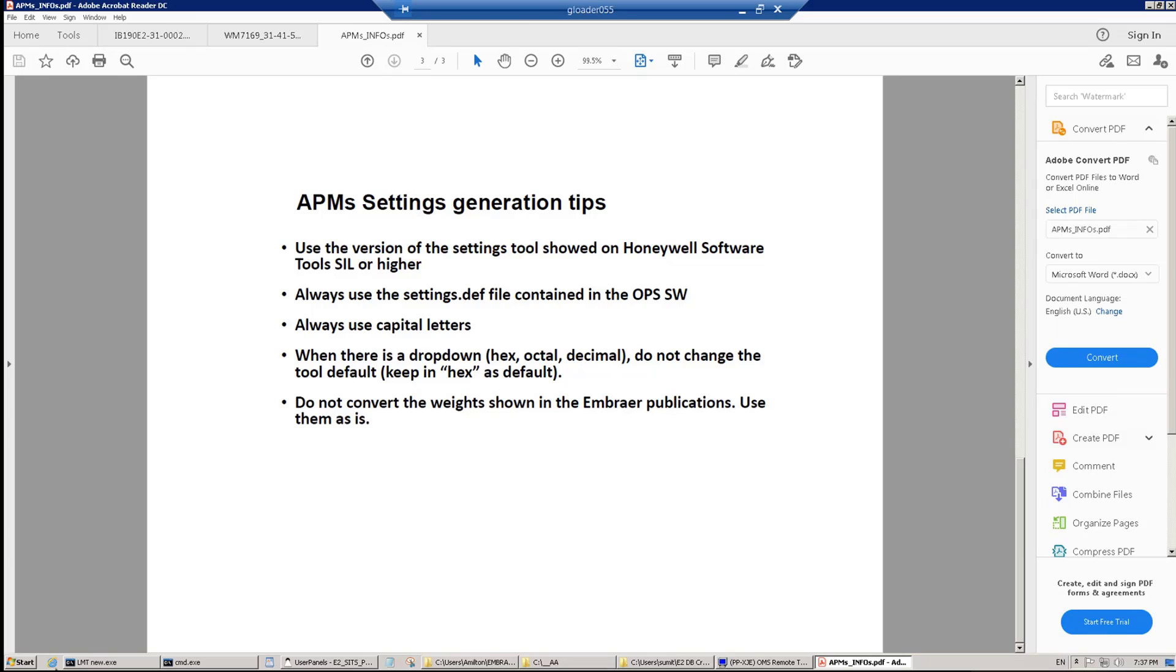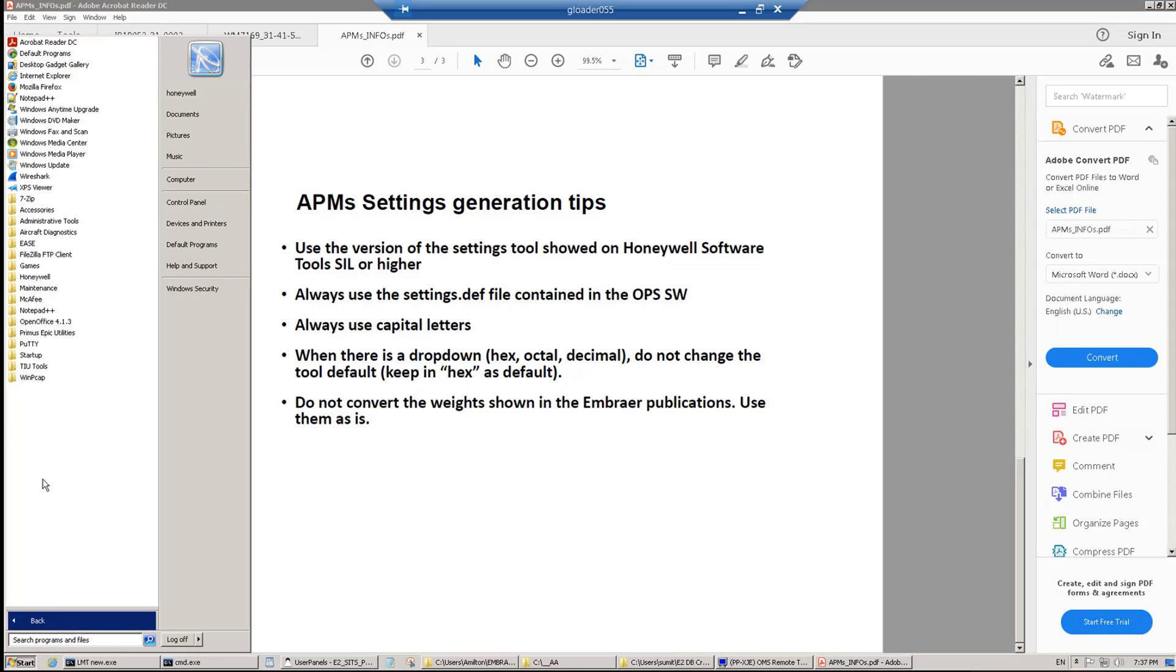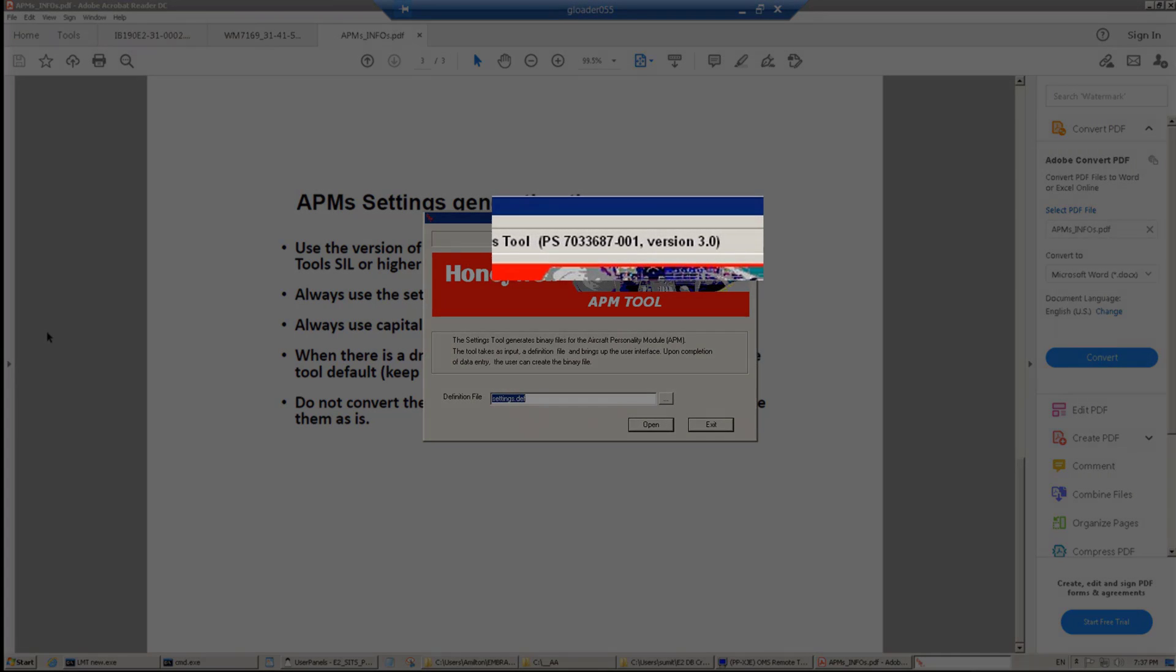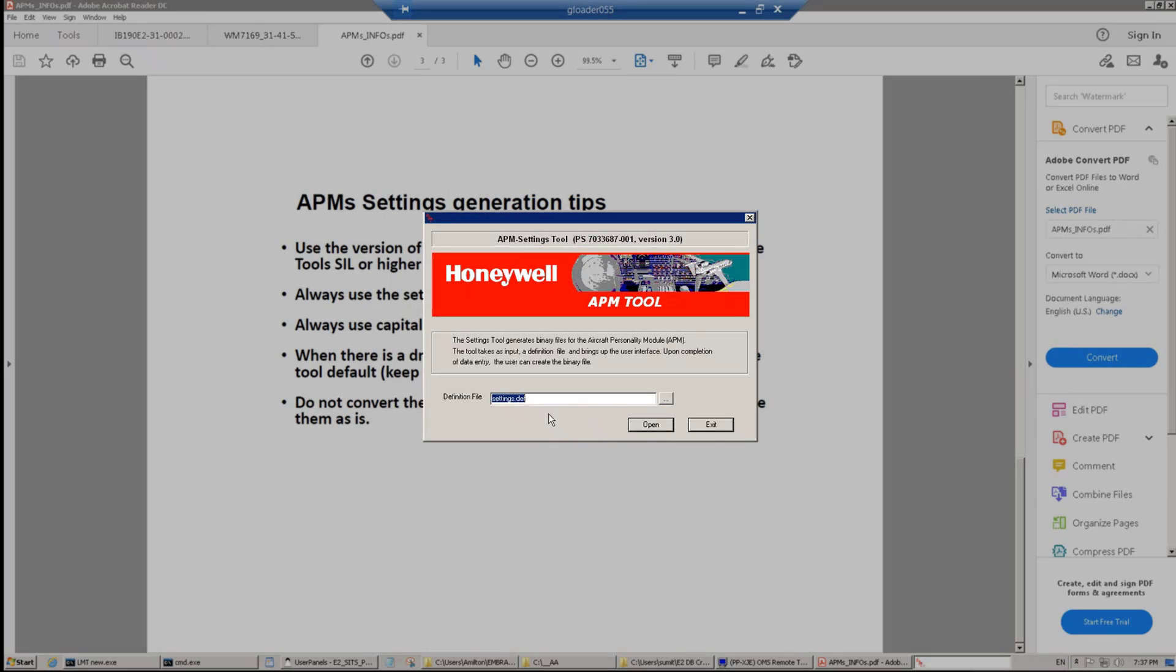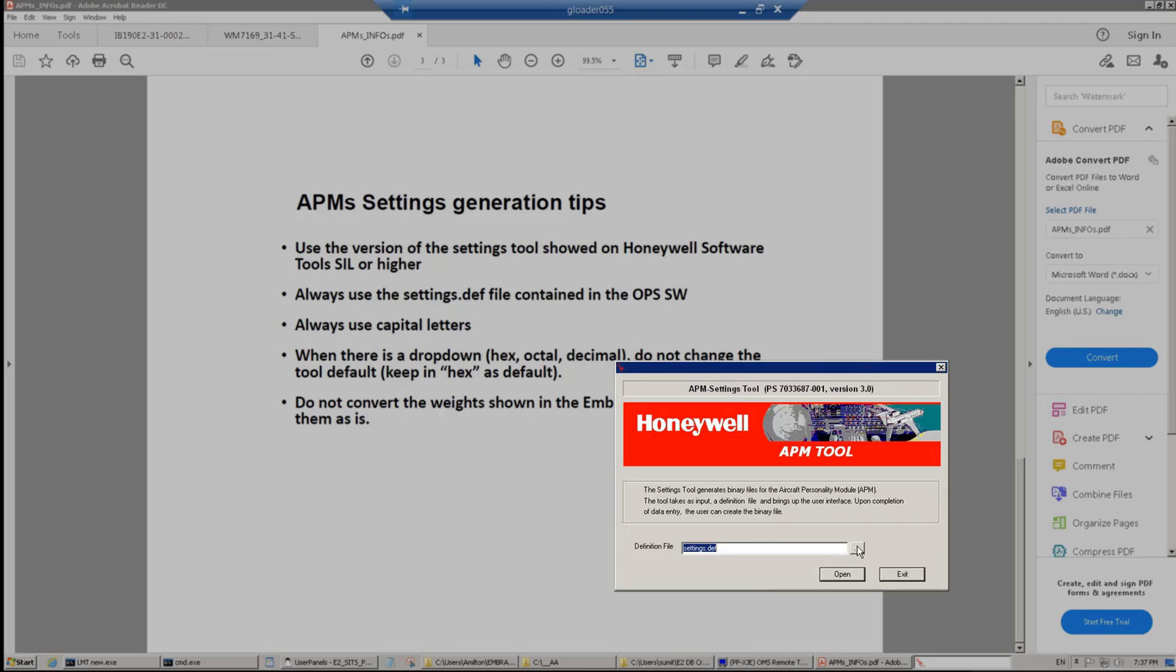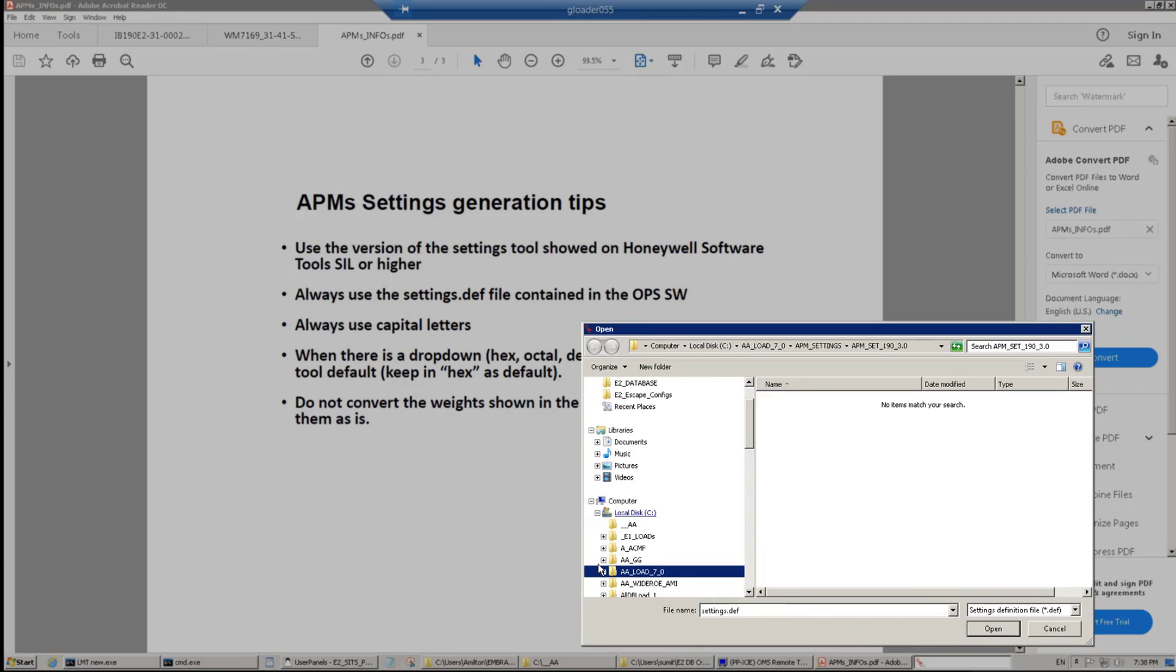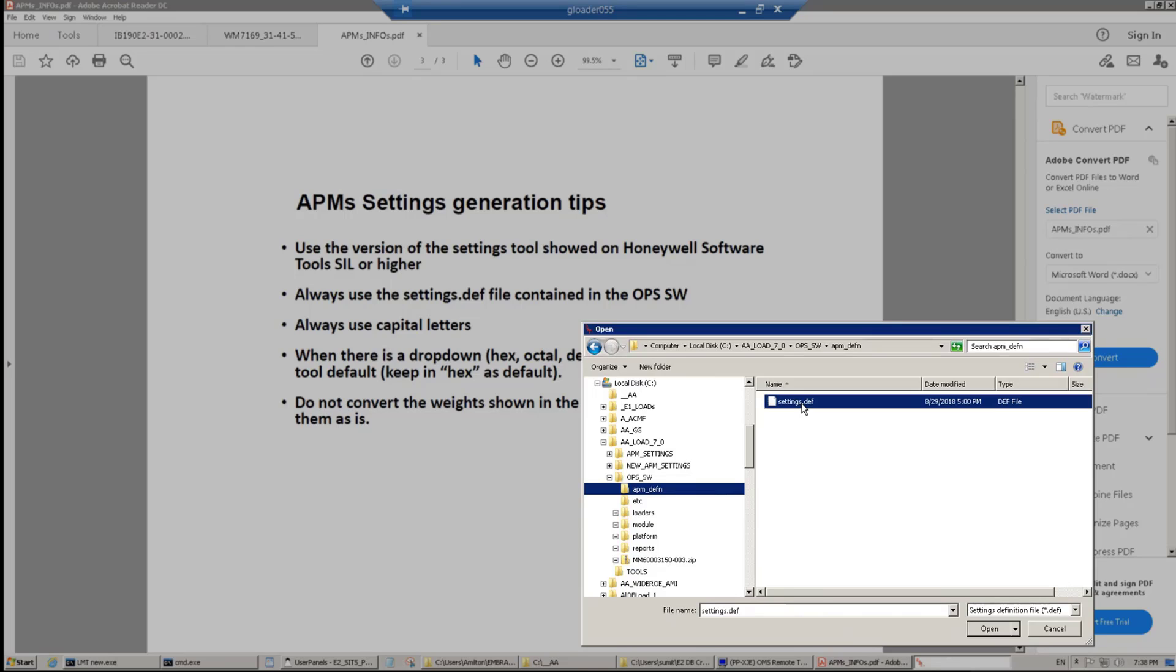Let's start the APM tool, going to Start, Honeywell, APM Settings 3.0 in our case, and start the tool. Once you start the tool, as mentioned on the tip, check the version of the tool, 3.0 in our case. Then, find the settings.dev file. We shall always use the one contained in the OPS software. Select the settings.dev file and then click Open.